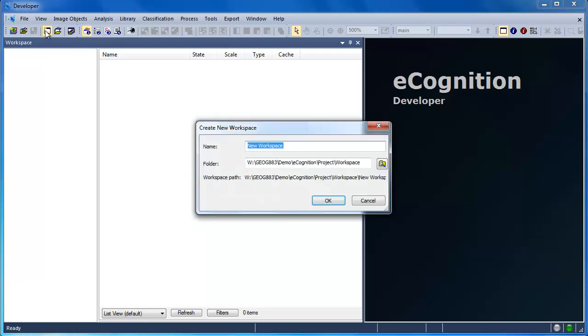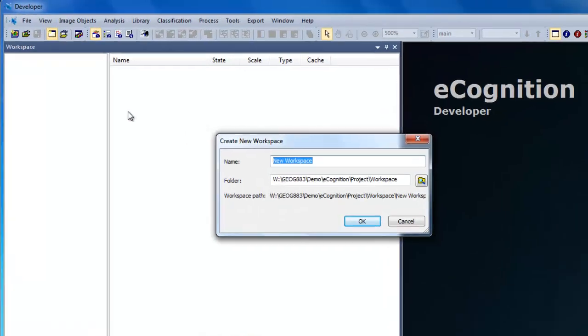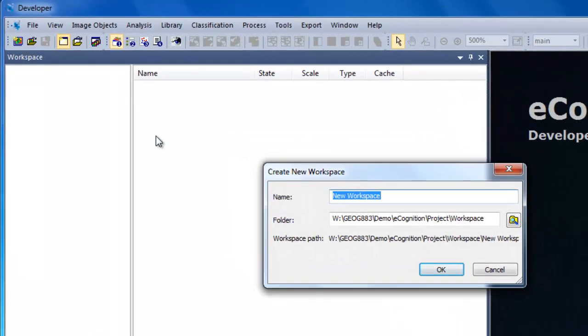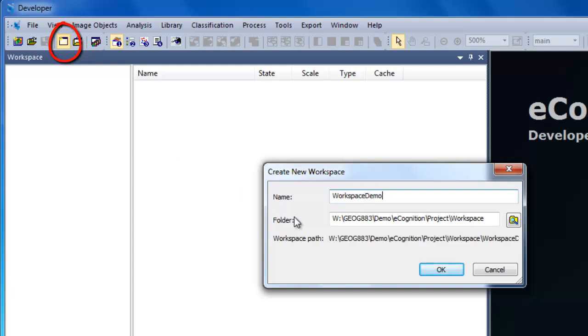We'll start by creating a new workspace by clicking on the Create New Workspace icon. This workspace will contain all of our projects. We'll give our workspace a name, confirm it's in the appropriate folder, and click OK to create the workspace.